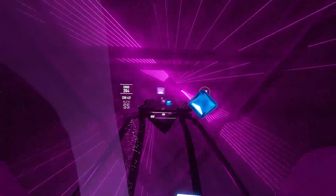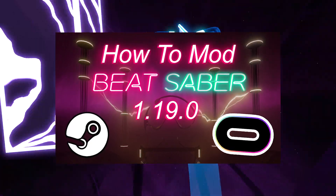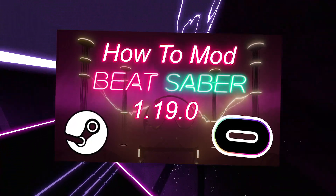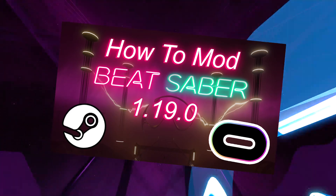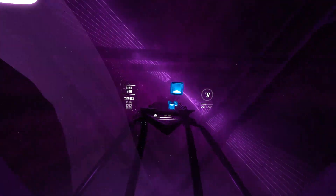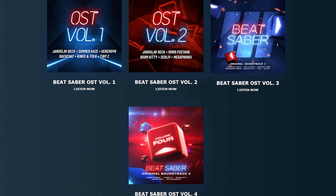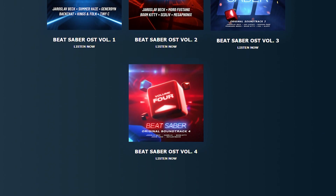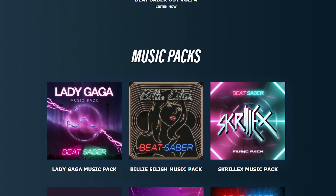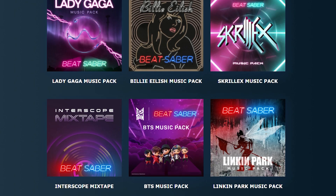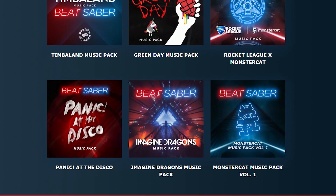A few days ago I made a video explaining how you can download custom mods for Beat Saber on the Oculus and Steam, but I also got a lot of questions asking how you can download custom songs. The OSTs and the songs that are already on Beat Saber are amazing, but after you play the same songs over and over again, it gets a little repetitive, so you want to find more songs to play.